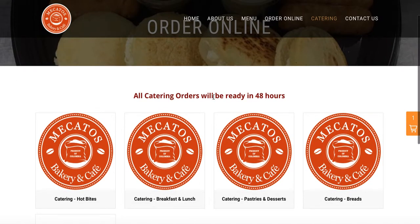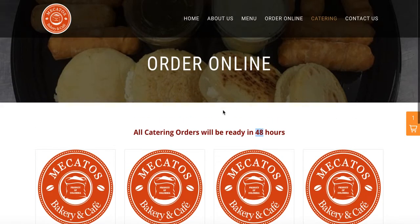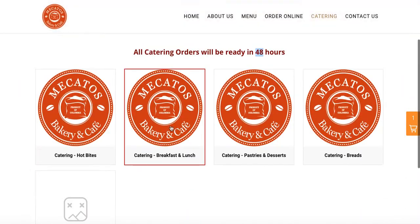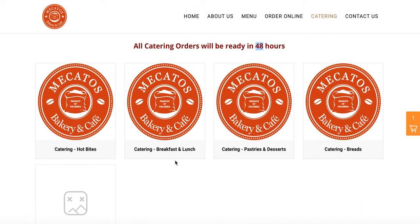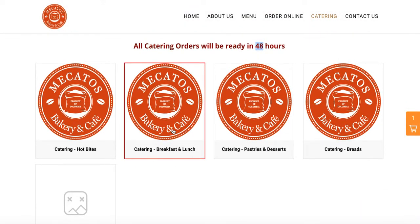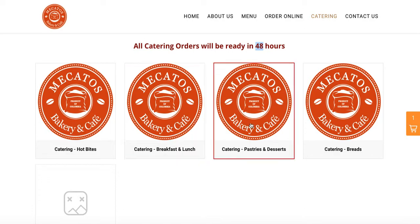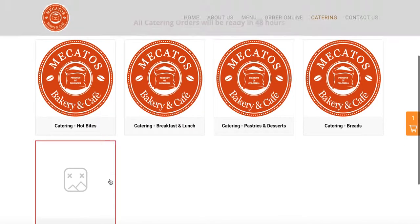When you watch this video, just know that you can customize it to your needs. For example, if you need 72 hours, you can change that and write 72 hours here. If you need to use a different picture for your items, you can do that as well. I'm using basically just generic pictures here to give you an idea of how you can add your own pictures.